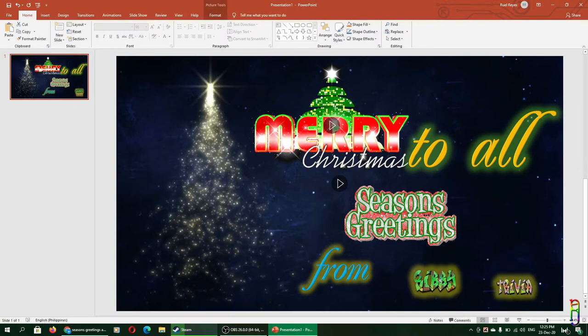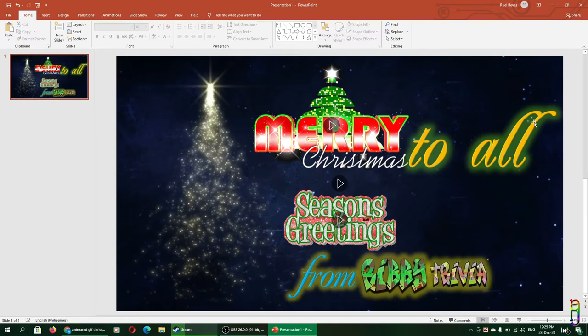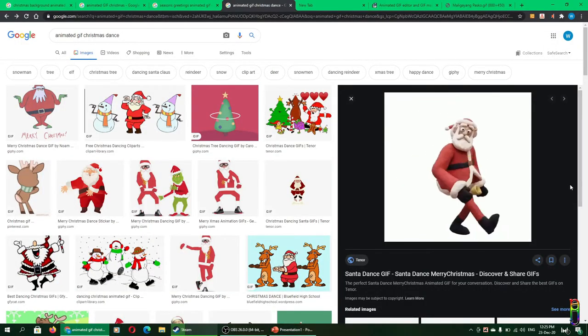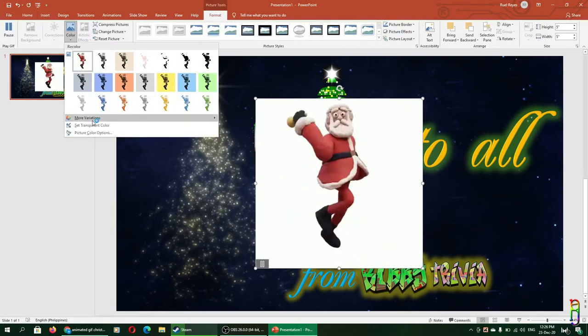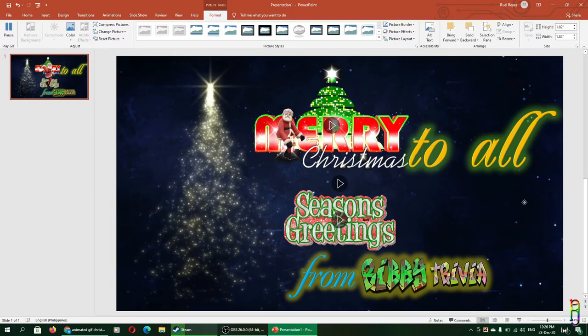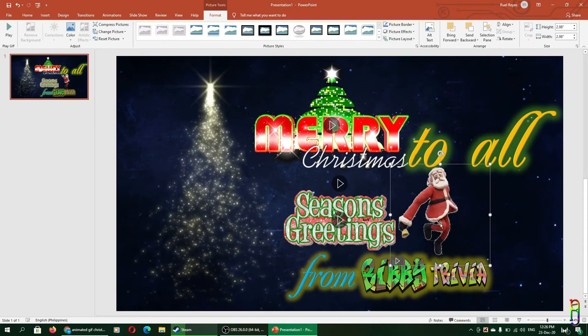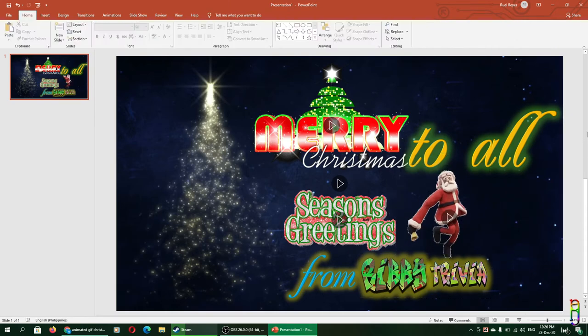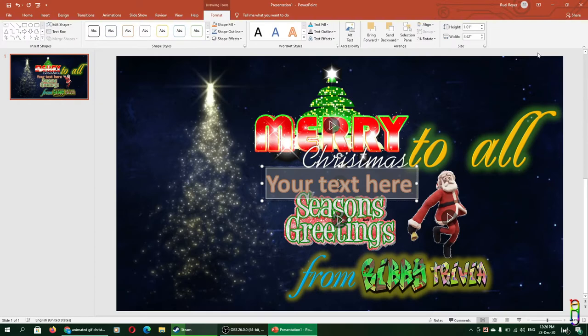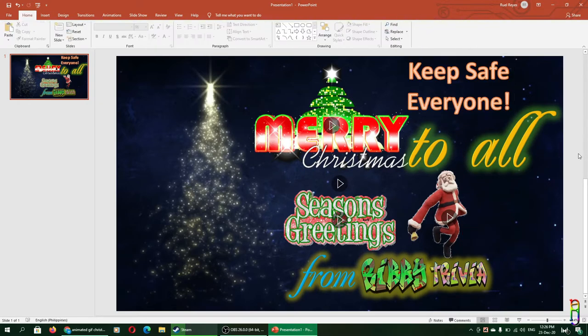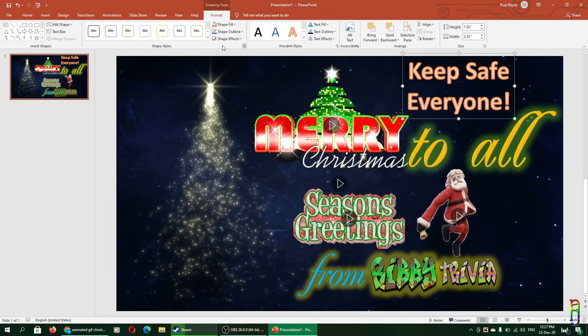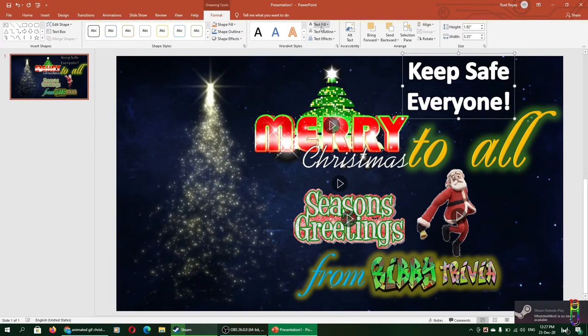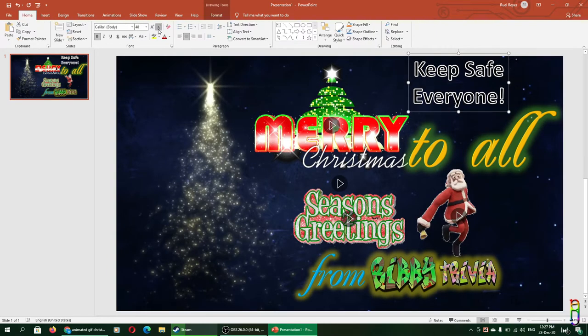To make it more cheerful, let's add some more animation. Let's add this dancing Santa, paste, and again let's set the picture's white background as a transparent color. There you go. And let me pause that so I can work faster. Okay, and the last part that I want to add is Keep Safe Everyone. So let's add another text, maybe this one, Everyone. Let's move this further here. Keep Safe Everyone. Let's make the text white with black outline. There you go, let's make it smaller.